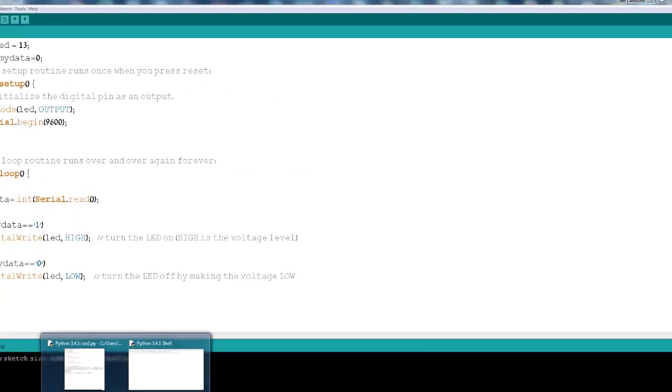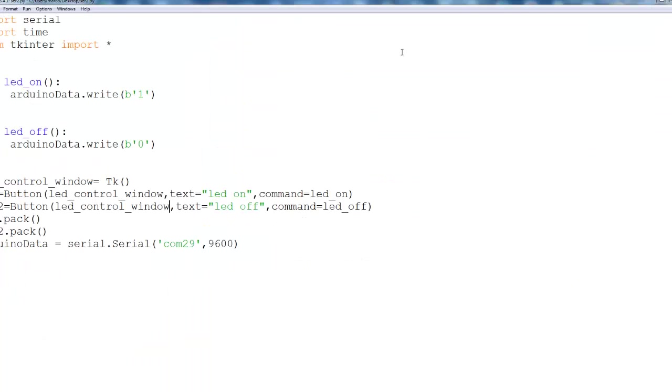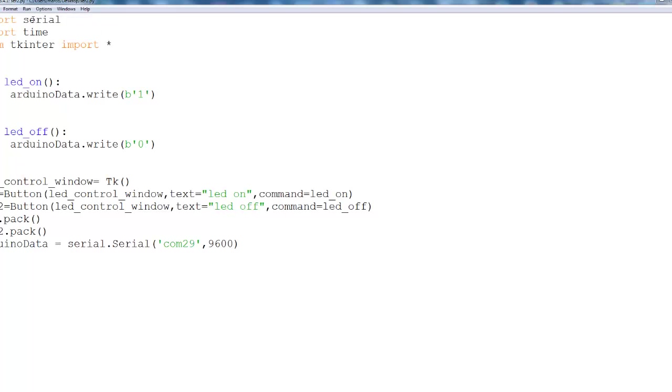Now, let's move to the Python code. I import three libraries, the serial, the time. The time is not needed unless you want to do some delay. You can ignore it. And also the buttons.